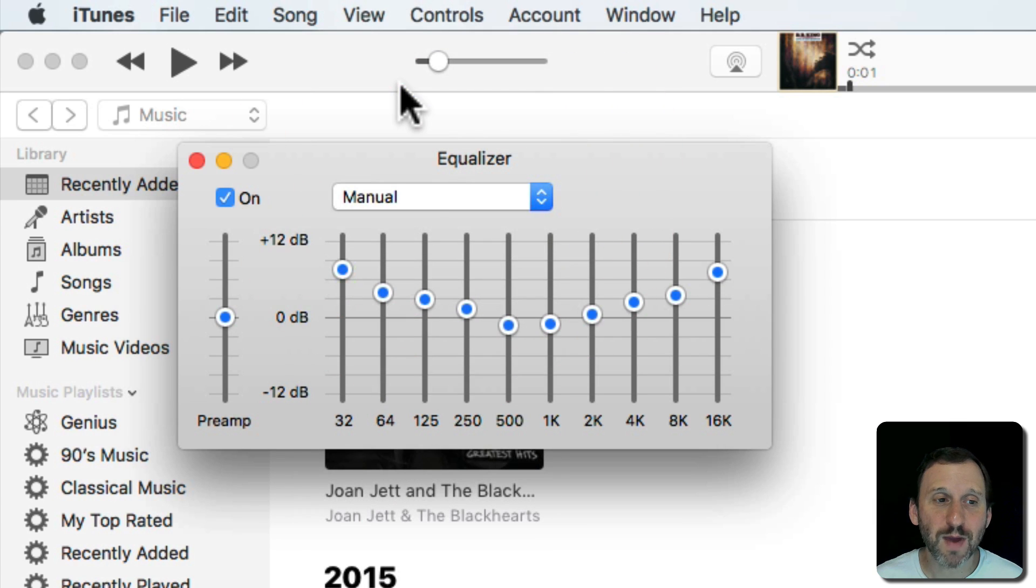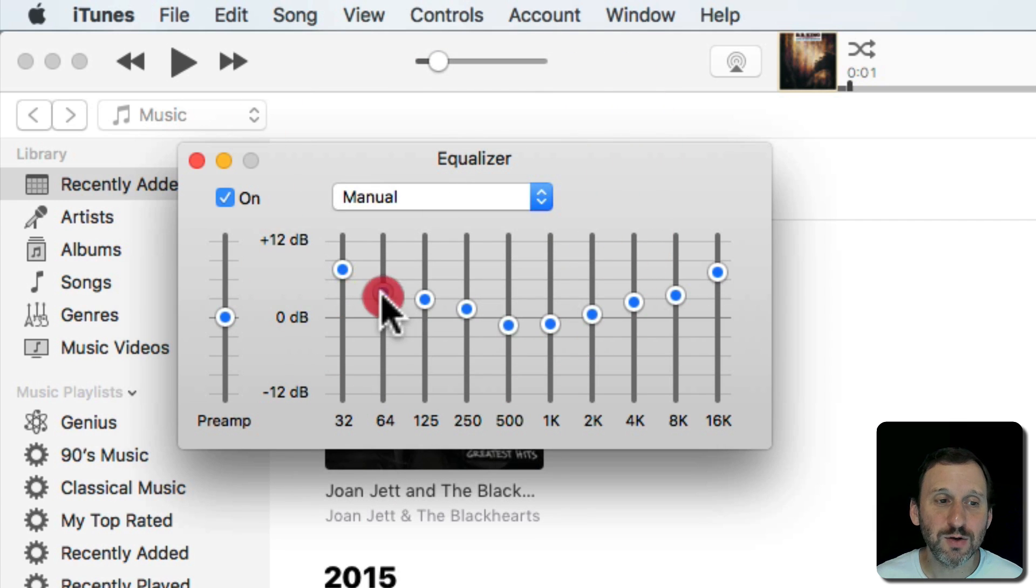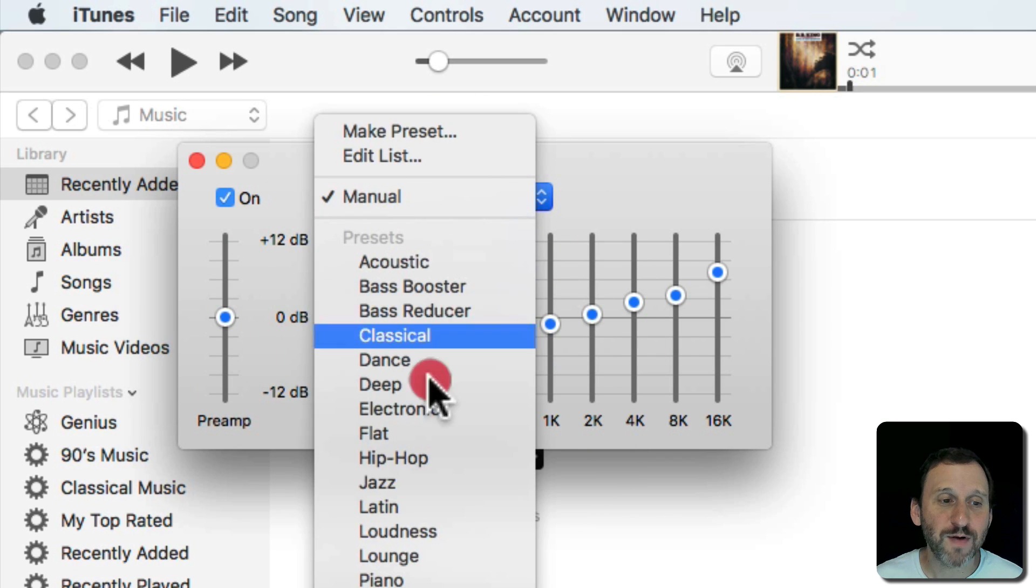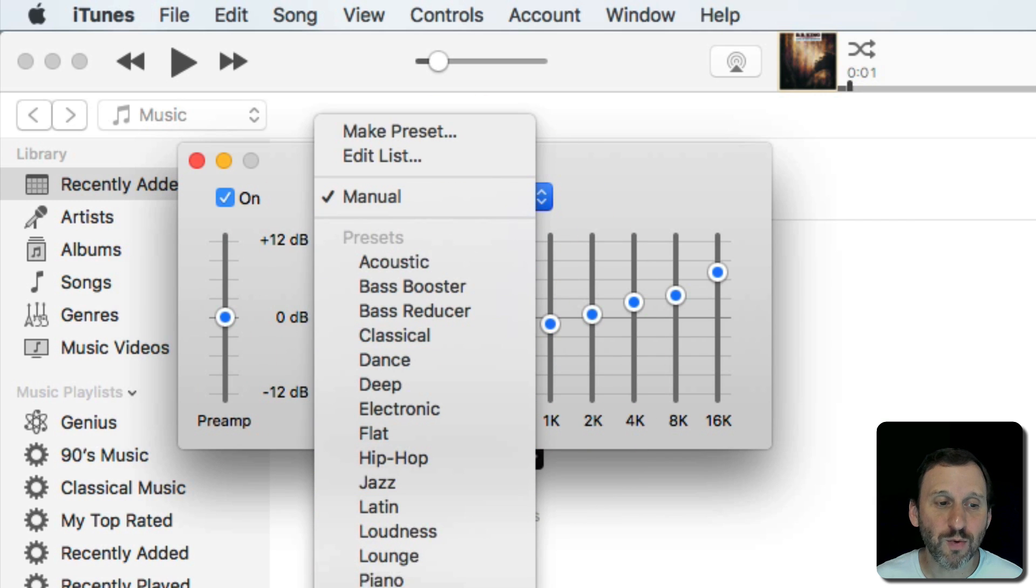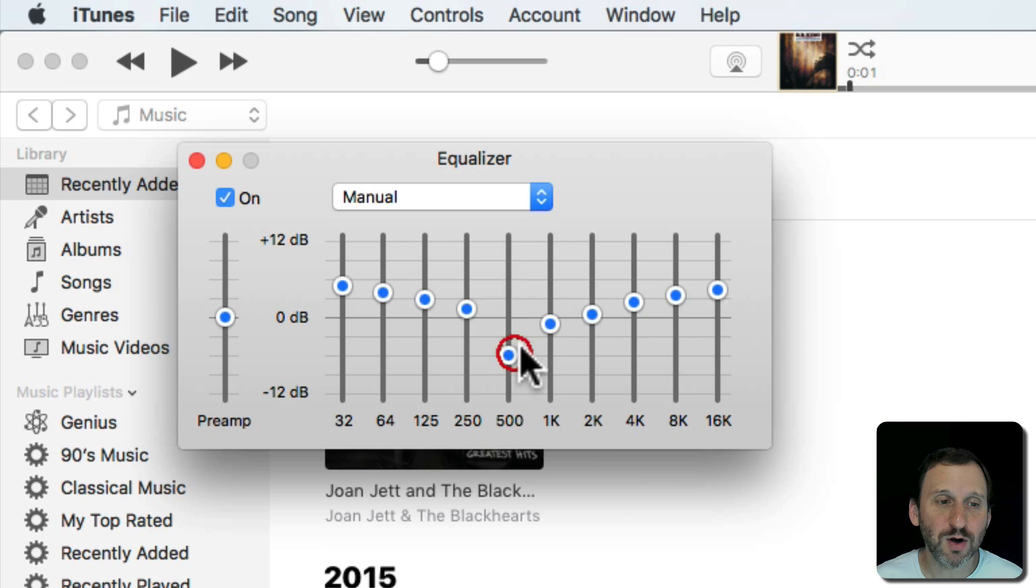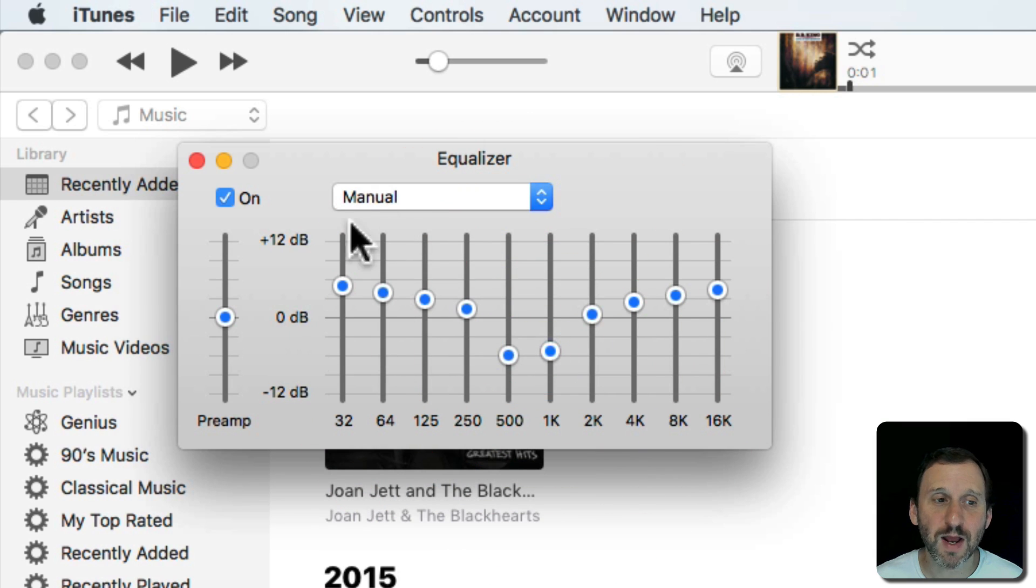Otherwise you could go to Manual and adjust these as you like. As a matter of fact if you start with one, say you start with Rock, you can also adjust from there and it switches to Manual.